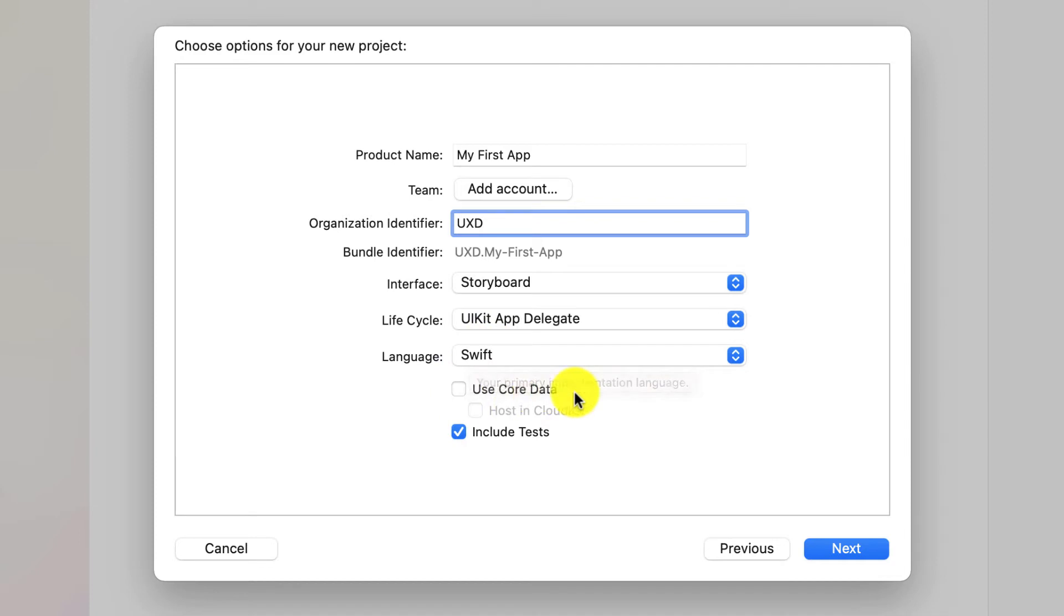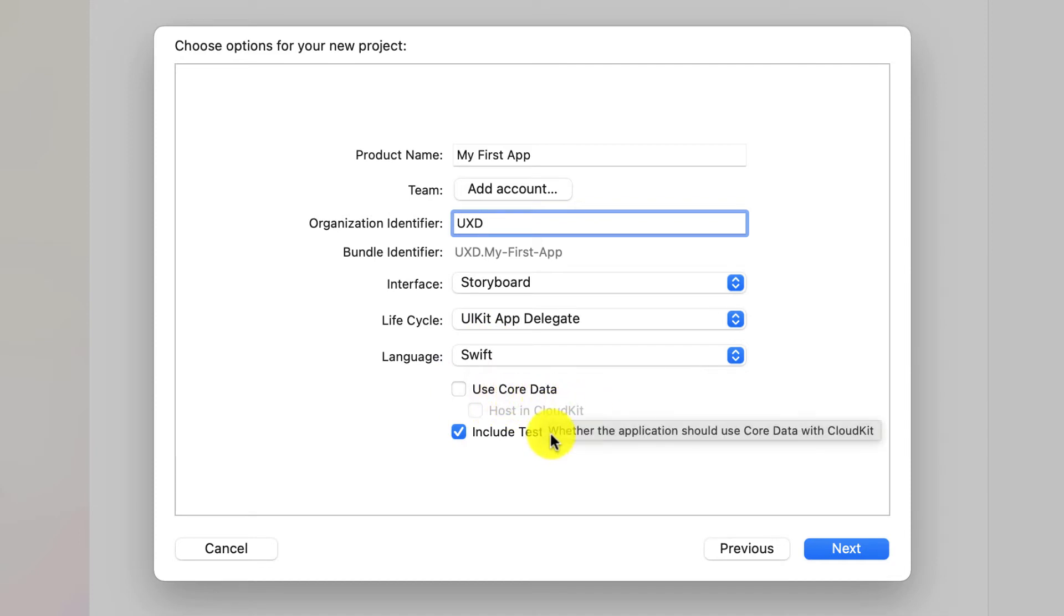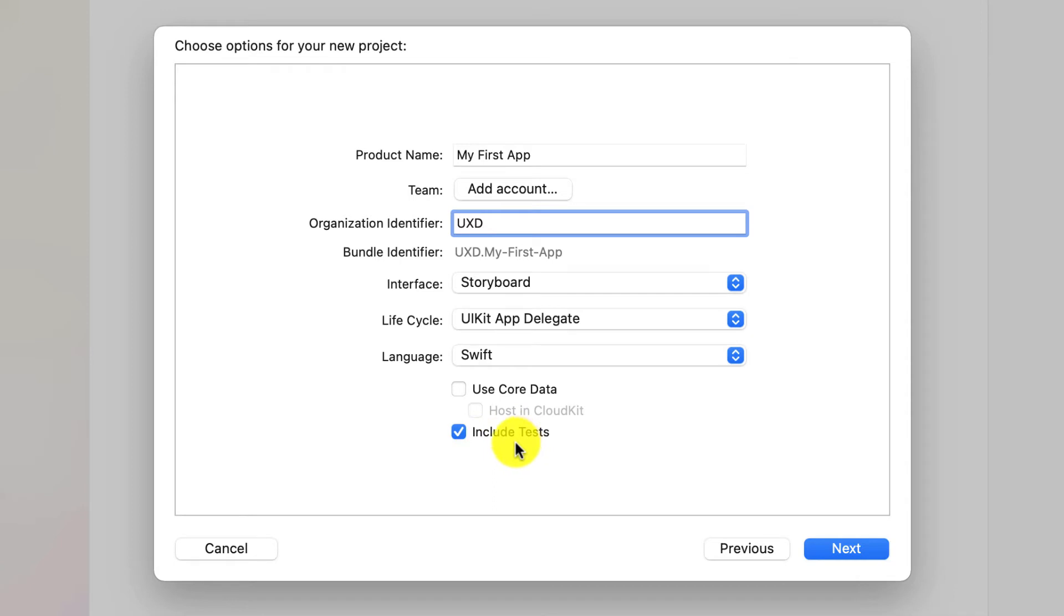Down here we have use core data. Don't worry about that. We're going to cover that in later videos. But you can include tests is fine. So we're on set up. We're now ready to go.